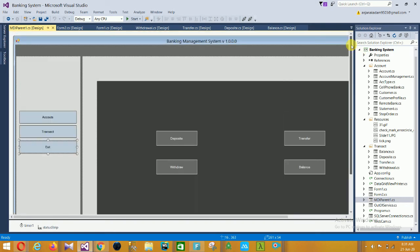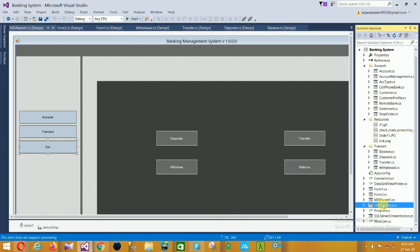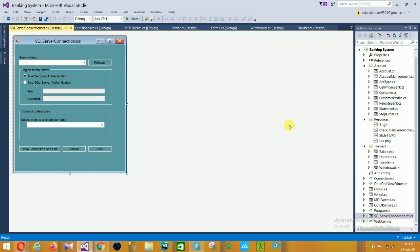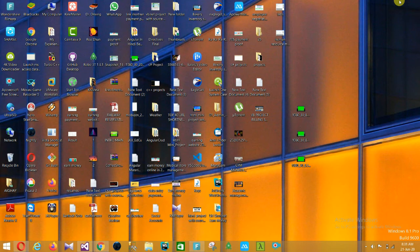The next is the Out of Service form, and the last one is the SQL Server Connection form. In this SQL server connection form there is server name, refresh, use Windows authentication, use SQL Server authentication, username, password, connect to database, selected database name, browse database, save connection, and test or cancel your connection.